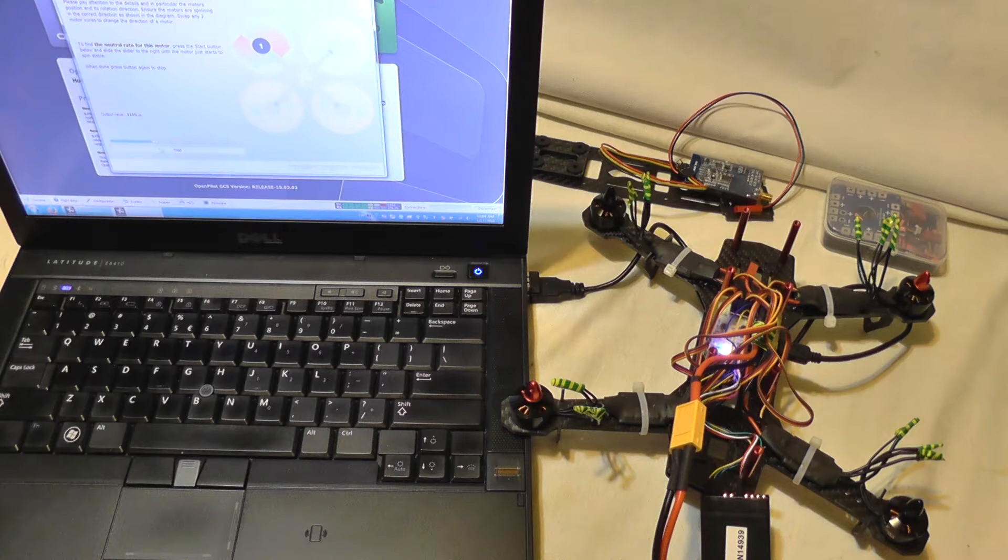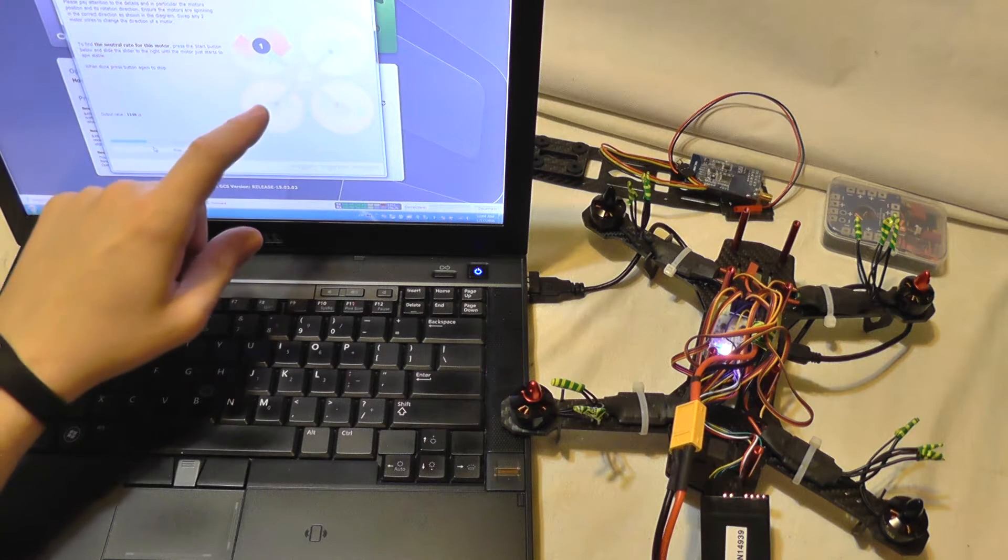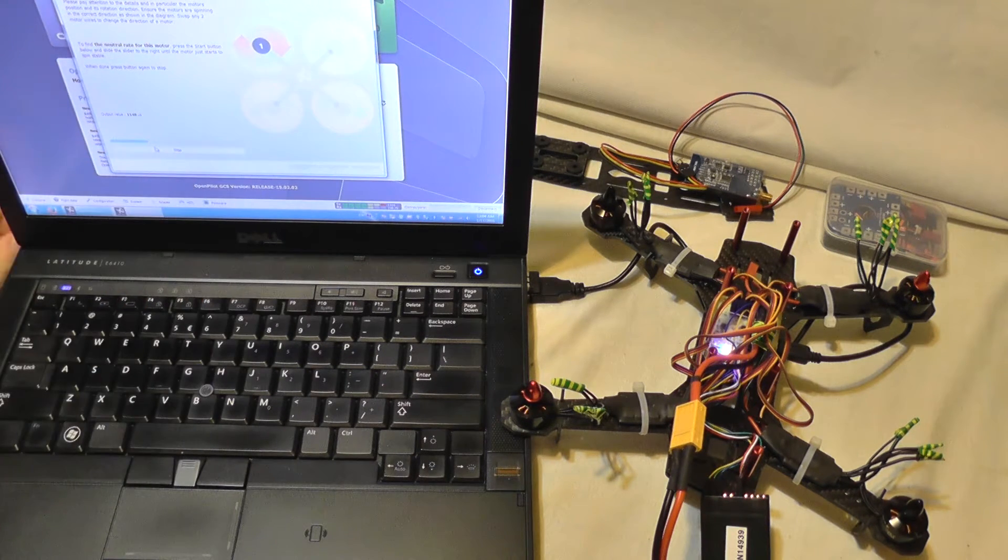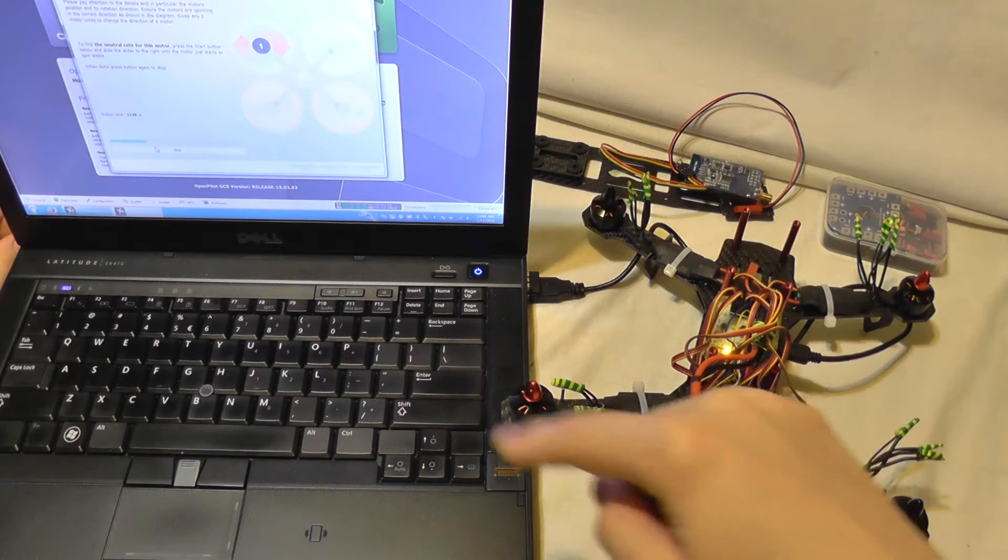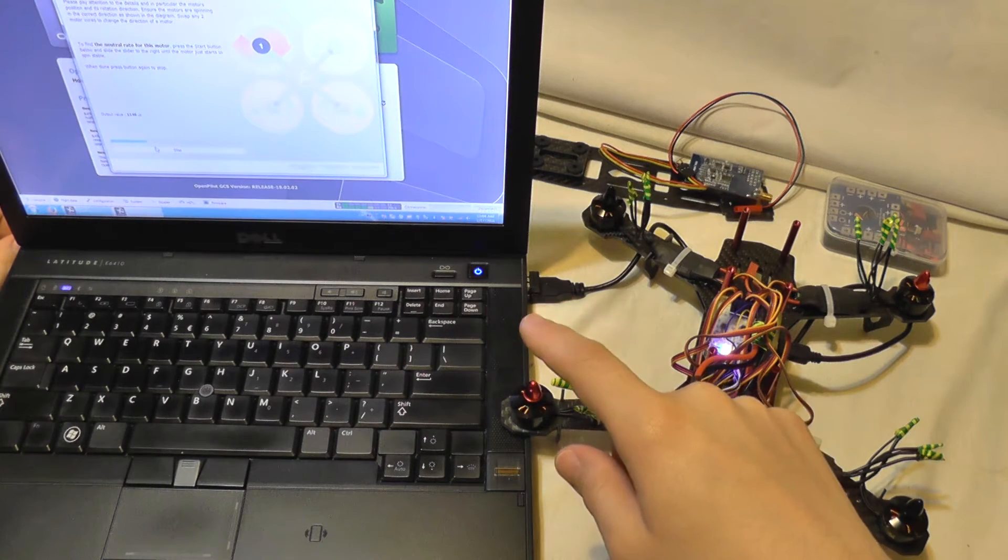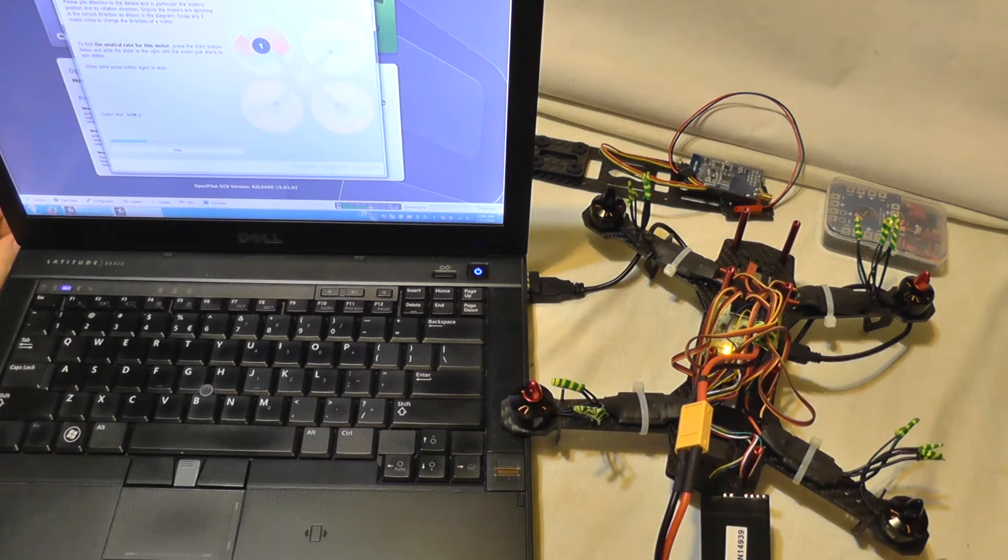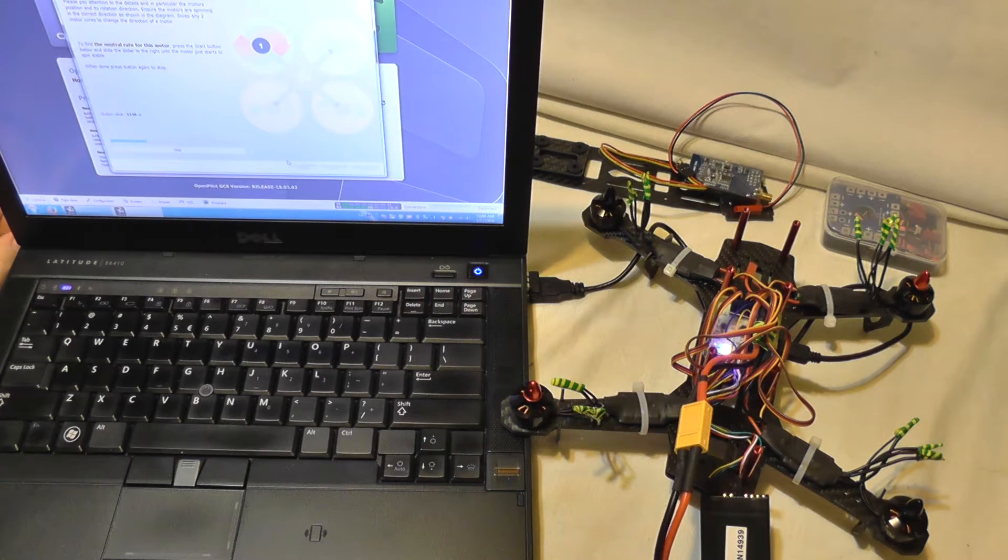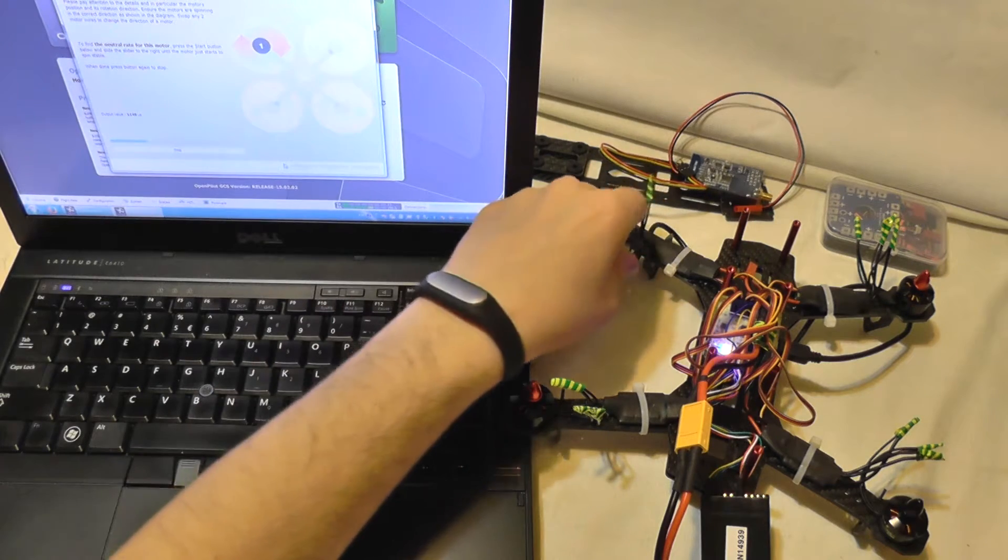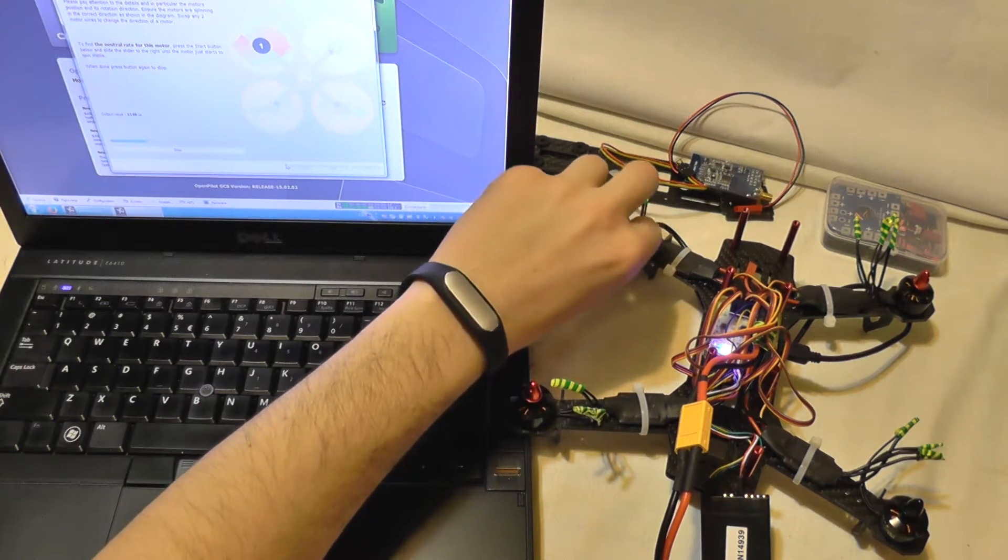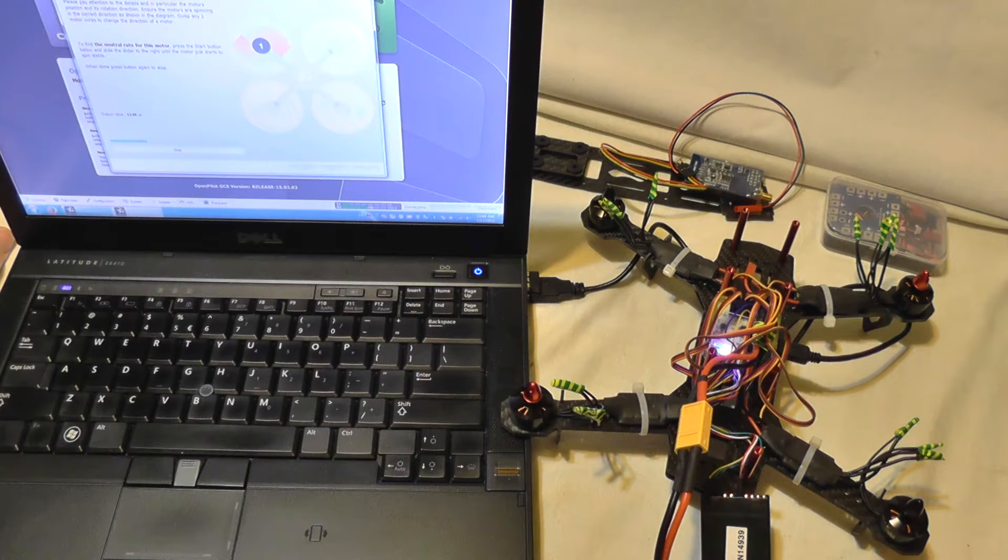If you look close, the motor spins opposite from what is shown on the computer. It should spin clockwise and my motor spins anti-clockwise, so that's not good. I need to unsolder two wires and change between them.